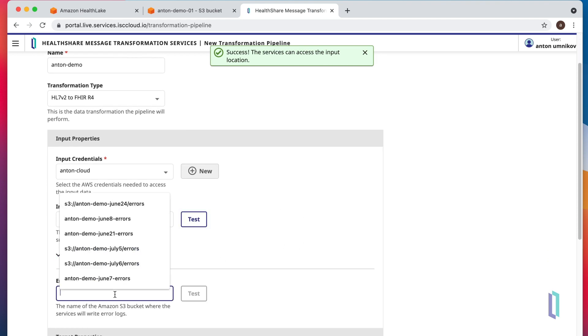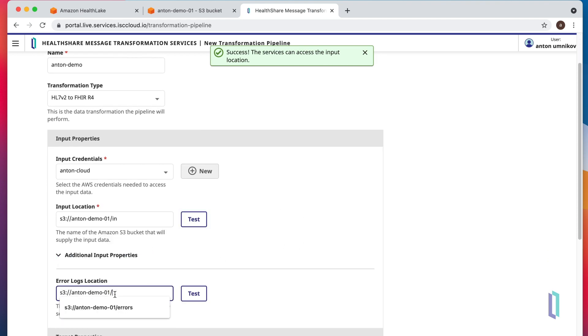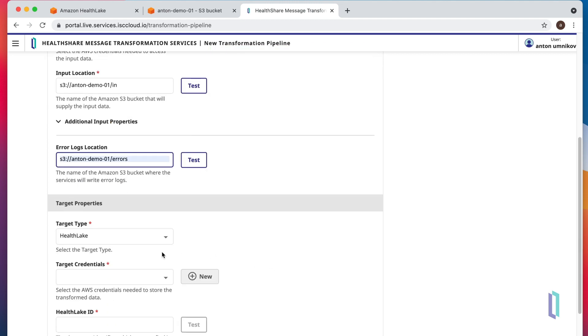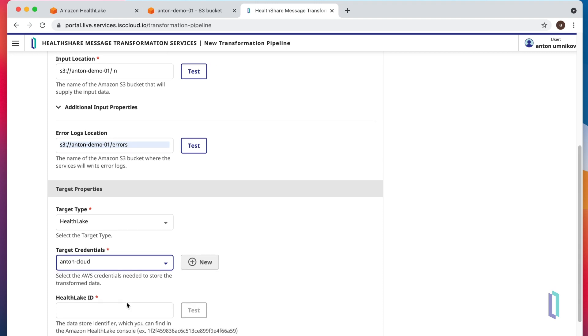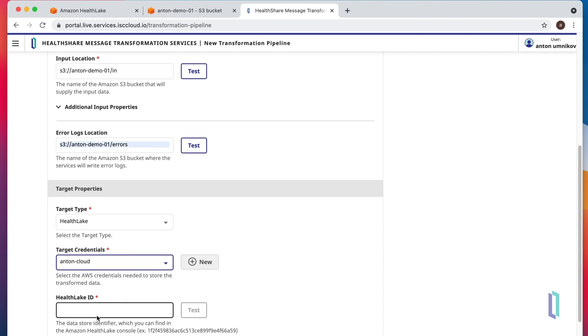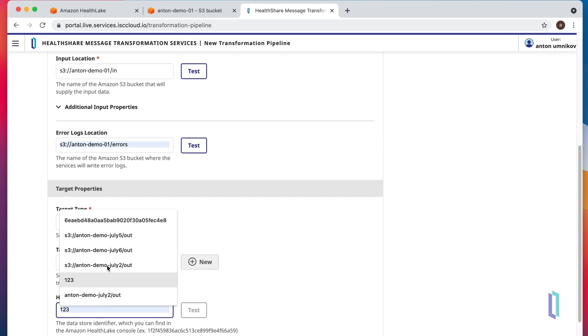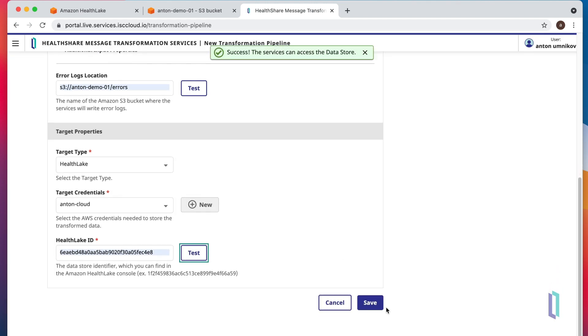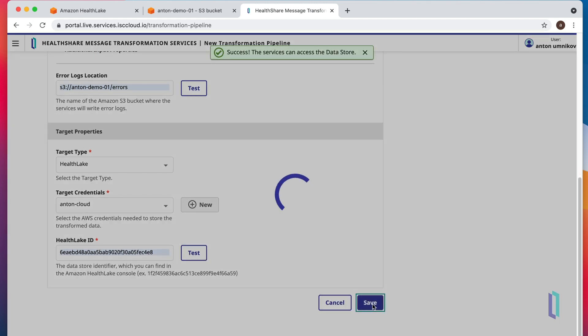Error bucket is actually optional, but I would highly recommend you to specify one. We'll use the same existing credentials for HealthLake, and for HealthLake ID we'll use one of these. And again, we can test it to make sure it works. Let's save it.